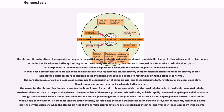The bicarbonate buffer system regulates the ratio of carbonic acid to bicarbonate to be equal to 1:20, at which ratio the blood pH is 7.4, as explained in the Henderson-Hasselbalch equation. A change in the plasma pH gives an acid-base imbalance. In acid-base homeostasis there are two mechanisms that can help regulate the pH. Respiratory compensation is a mechanism of the respiratory center that adjusts the partial pressure of carbon dioxide by changing the rate and depth of breathing to bring the pH back to normal. Renal compensation can help the bicarbonate buffer system. The sensor for the plasma bicarbonate concentration is not known for certain, but it is very probable that the renal tubular cells of the distal convoluted tubules are themselves sensitive to the pH of the plasma. The metabolism of these cells produces carbon dioxide, which is rapidly converted to hydrogen and bicarbonate through the action of carbonic anhydrase.